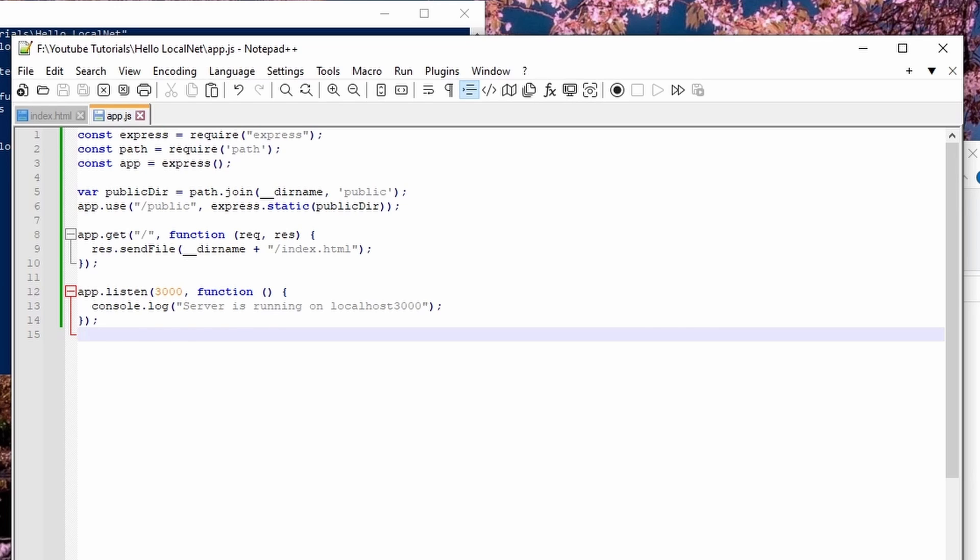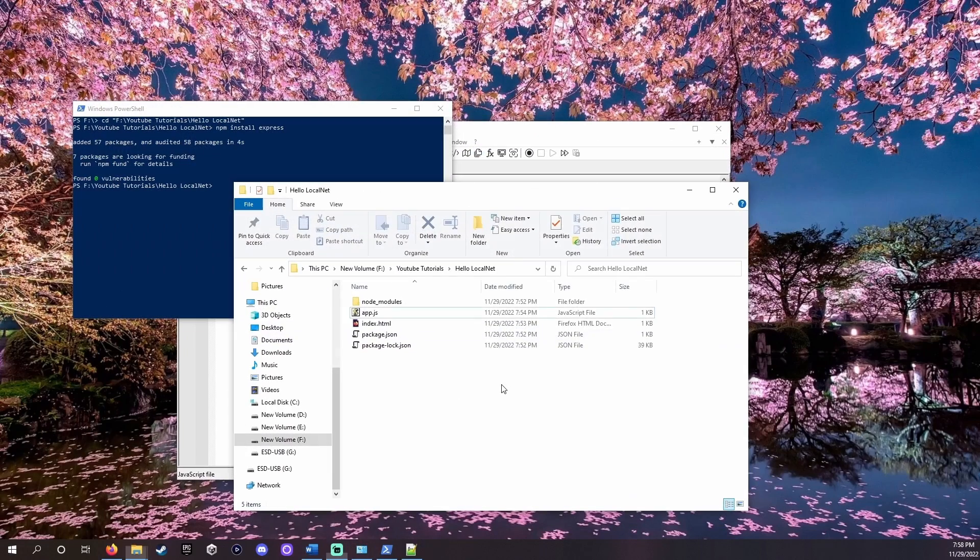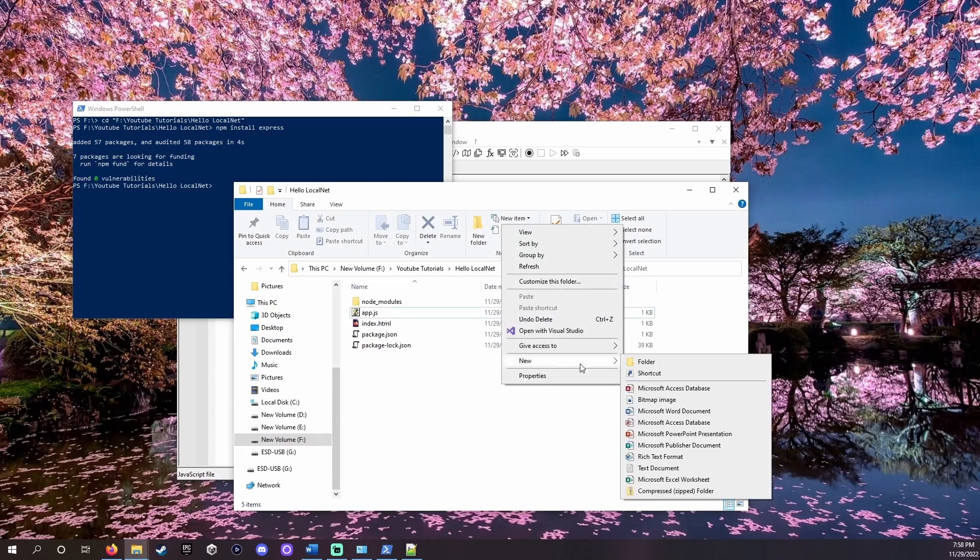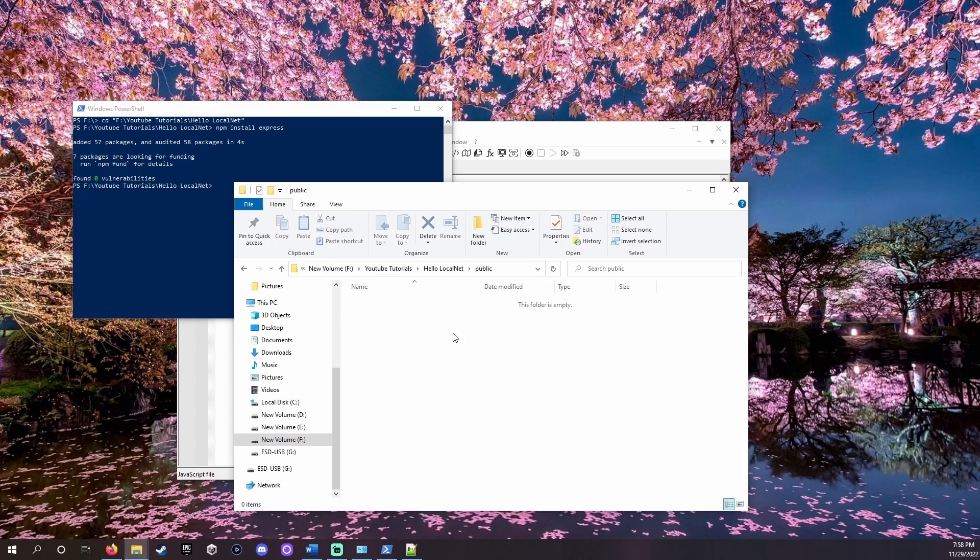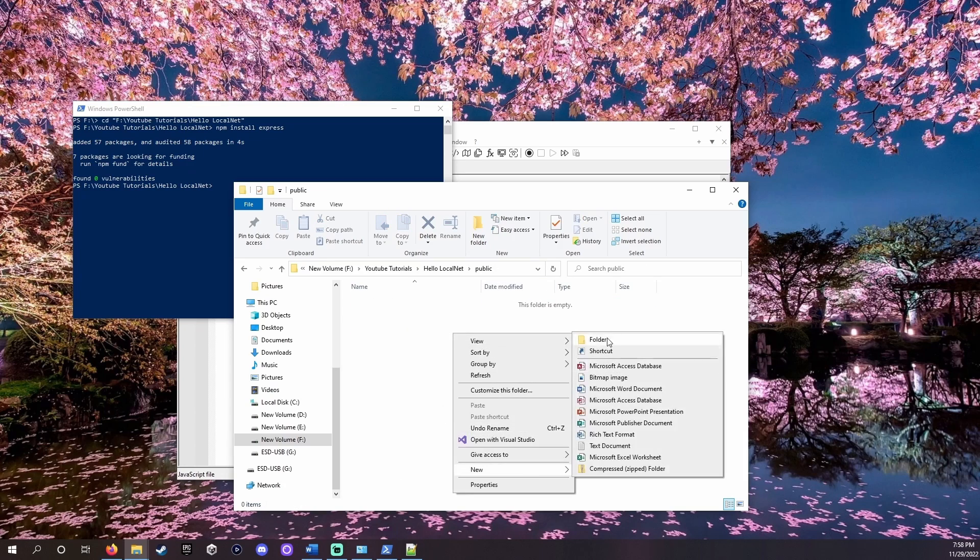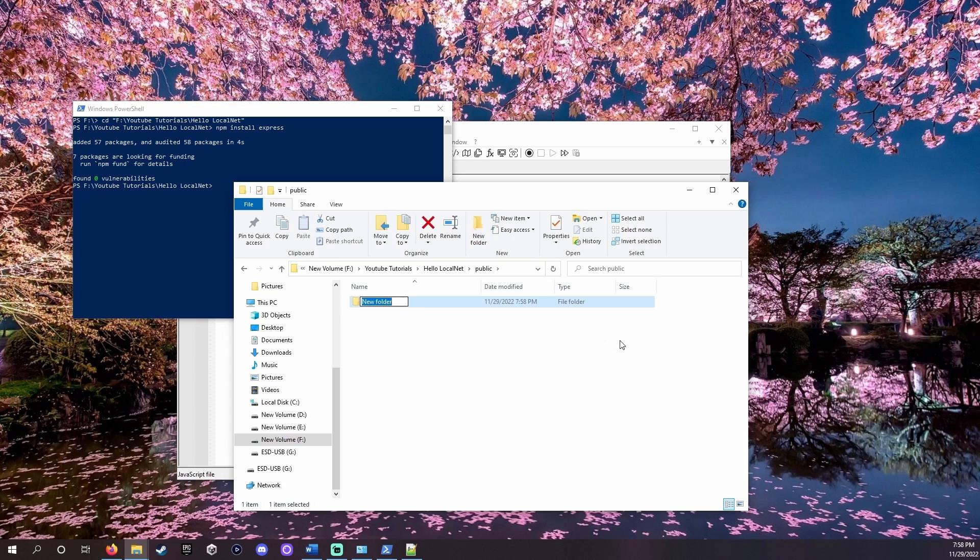Here we also tell Express to use the slash public folder. This means any content we want to share like panda photos must be in the public folder or else Express will not share it. Open up file explorer and create this public folder. And inside of it the images folder.